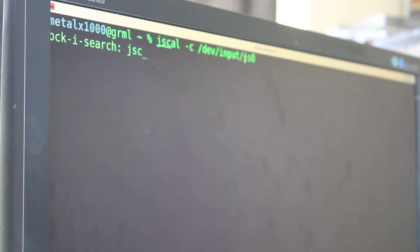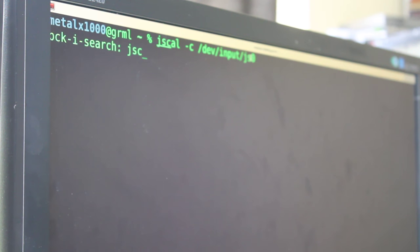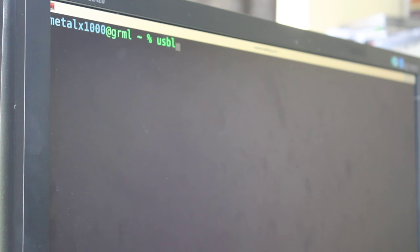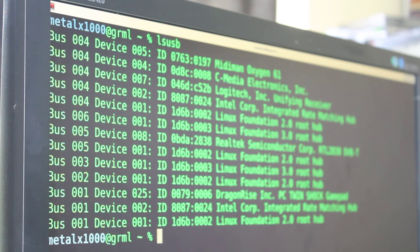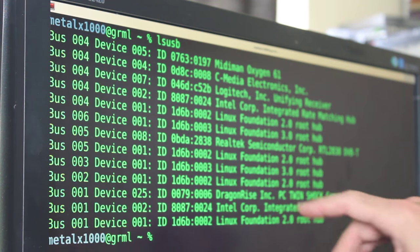And next we can use the jcal command. So if you only have one joystick hooked up, it's going to be under dev input JS0. If you have two, the second one would be JS1, so forth and so on. And actually before we do that, let's go ahead and run lsusb.